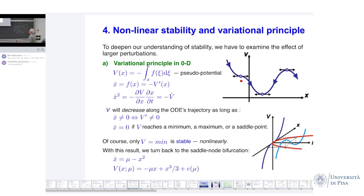X-dot is equal to zero at an inflection point, a minimum, or a maximum. Of these, only V equal to a minimum is stable, because anything going either to the right or to the left will come back. If you're at a maximum, going to the left will come back, but going to the right it will keep going. With this result, we turn back to the saddle-node bifurcation. X-dot equals mu minus x-squared, so V of x, mu equals minus mu times x plus x-cubed over three plus a constant.